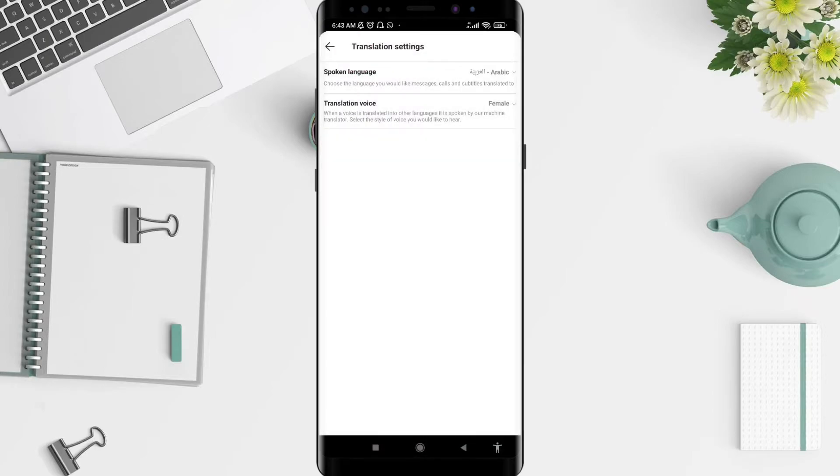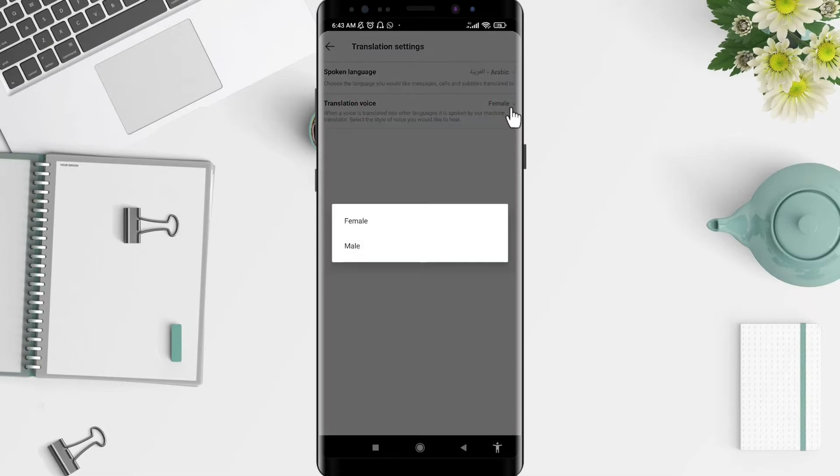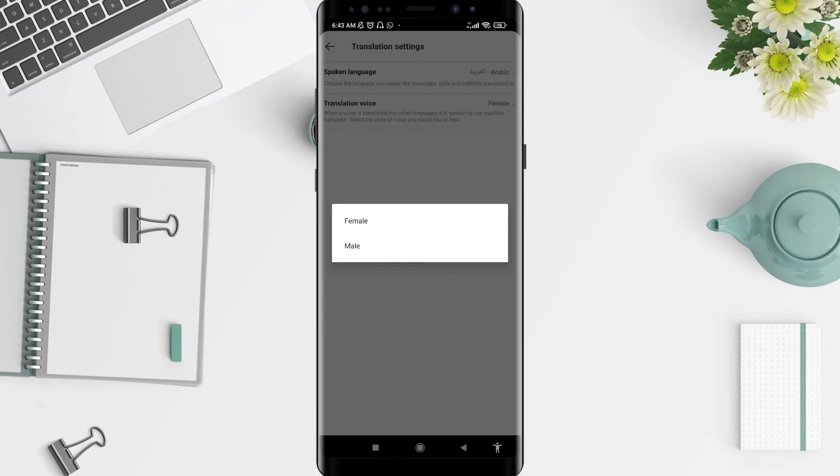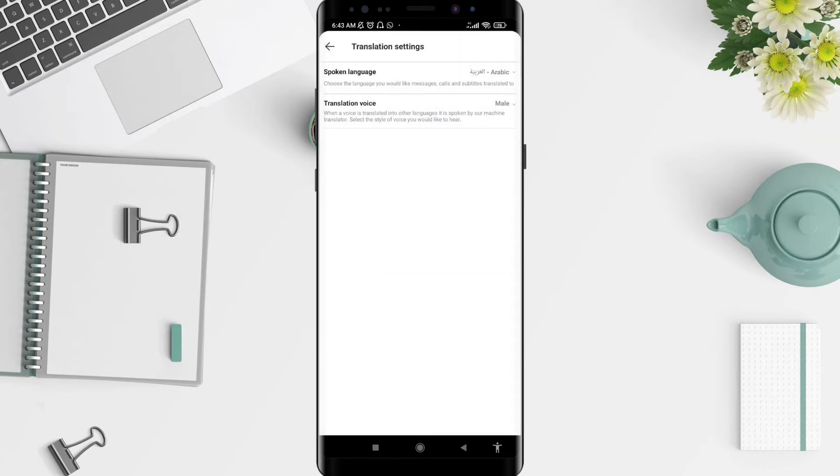For example, choose Arabic. After that, tap on Translation Voice. There are two options: female voice and male voice. Tap on the one you prefer. It's very simple to do.